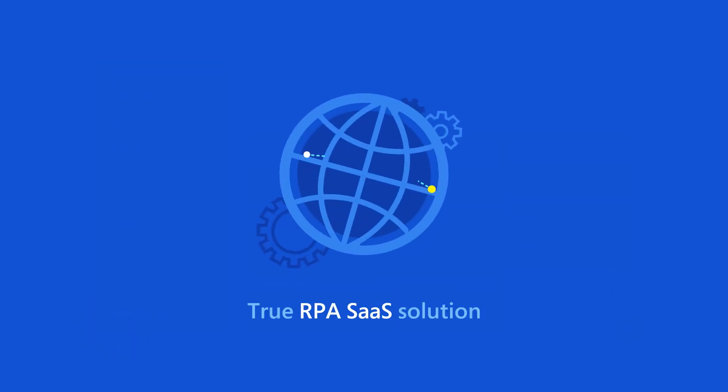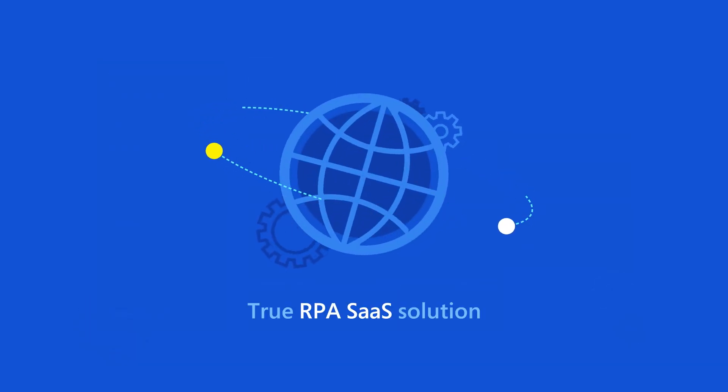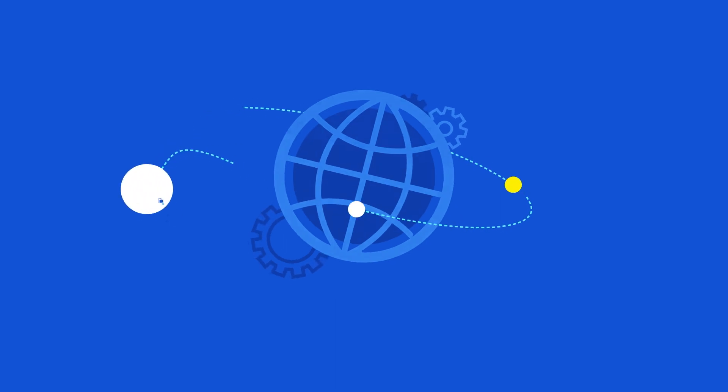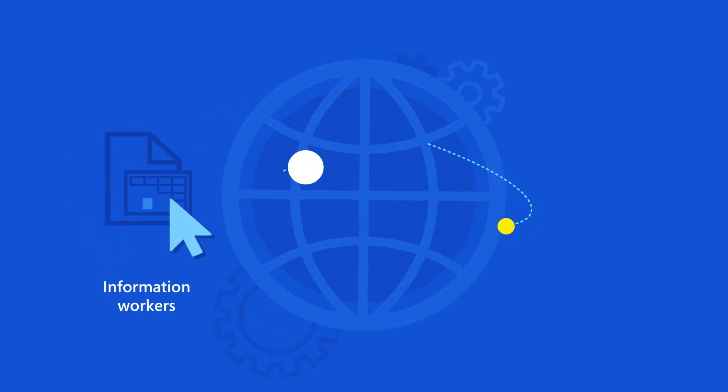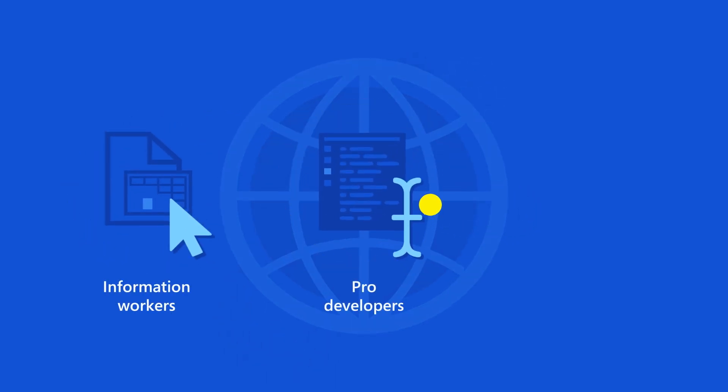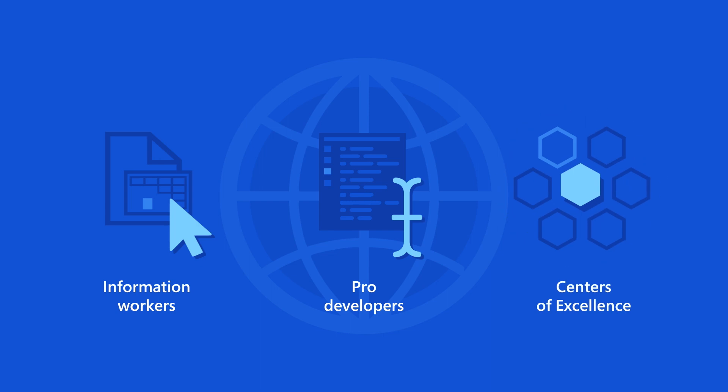Using this true RPA SaaS solution, automation at scale is now accessible to everyone, from information workers to pro developers to centers of excellence.